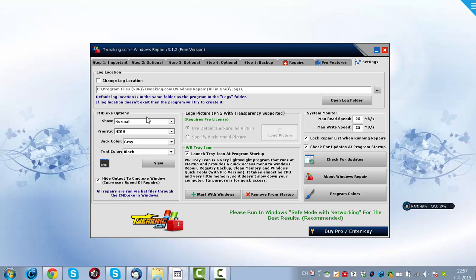And I can highly recommend Windows Repair because it really saved my computer from computer hell back to life again. So I hope it will work for your computer too, and I hope you liked this tutorial. And I hope you will be back to my channel soon. See you back next time.